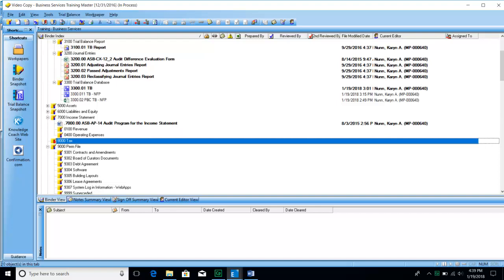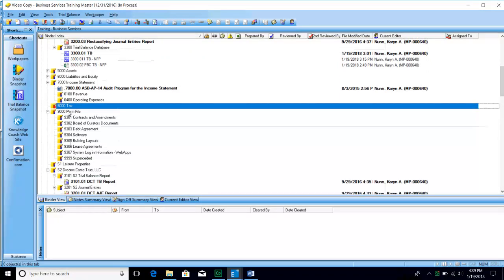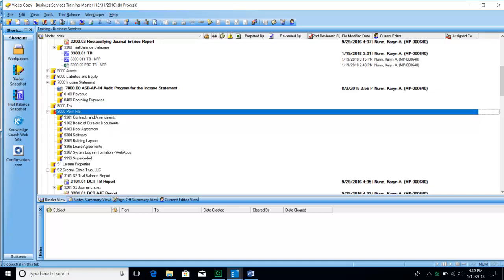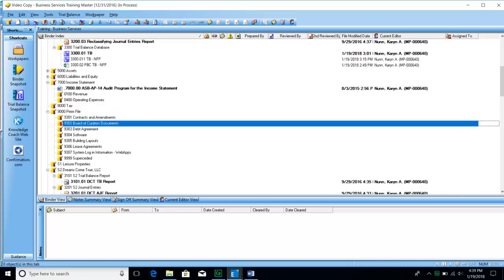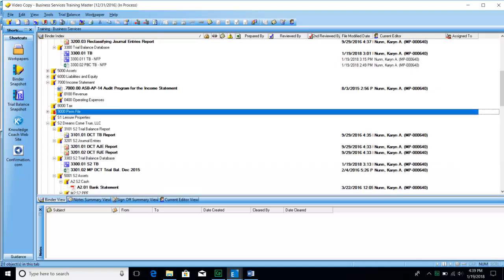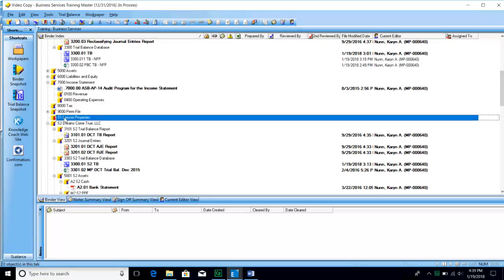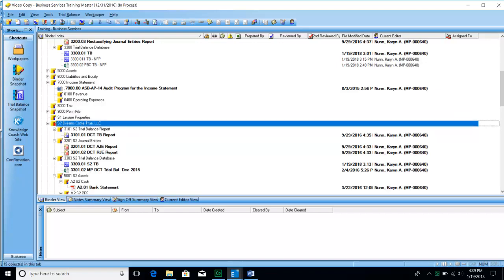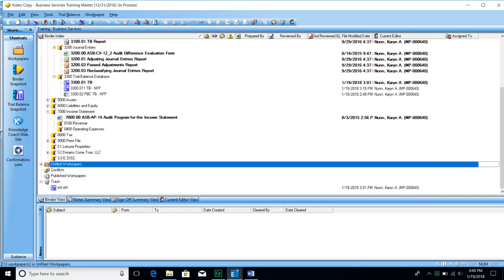If we are preparing the tax return for the client — which we typically do for clients we perform financial statement engagements on — those work papers will go into the 8000 section. Standard work papers will go into the 8000 section. This binder also has a setup for subsidiary entities. If you have a consolidated binder with subsidiaries to report, you'll mark them as S1 and S2, and then repeat the corresponding tabs under the 3-series sections.